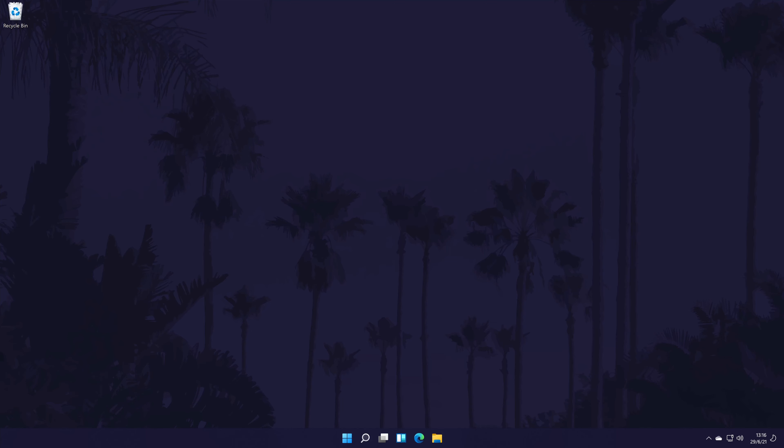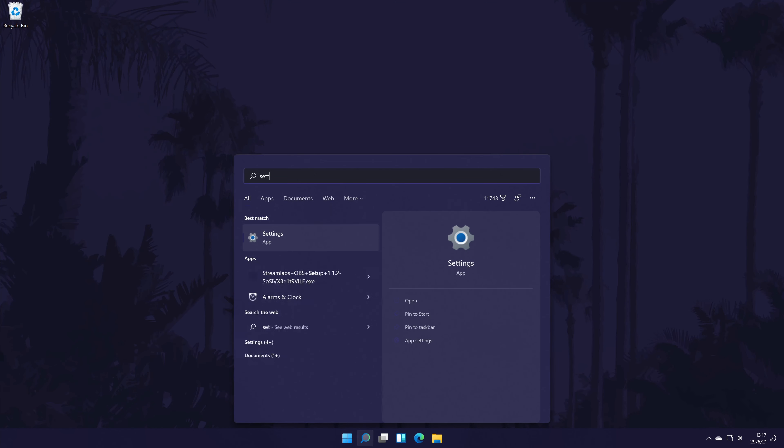Now that we have them connected, we have to ensure that they are selected and set up in Windows 11. We'll begin by making sure they are selected as the default sound output device. To do this, go to the main settings page. You can get there a number of ways, but we'll be searching for it in the search bar.